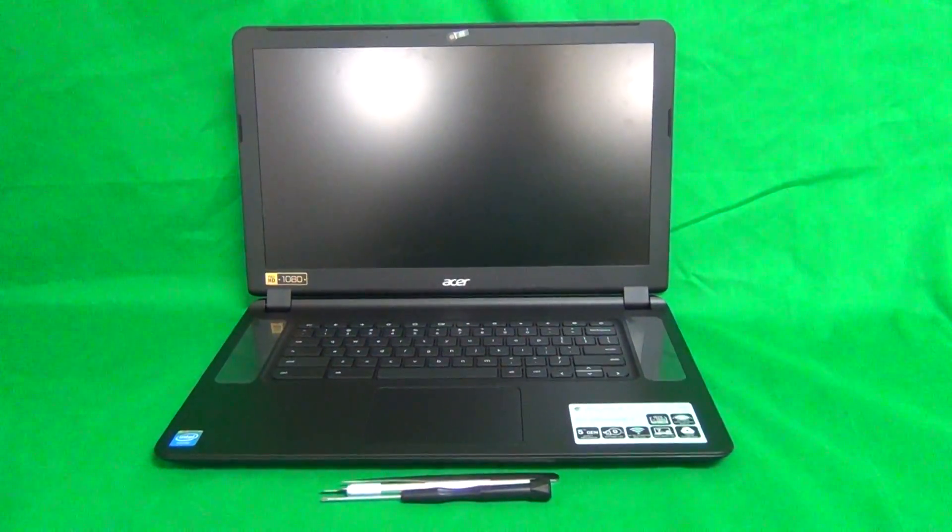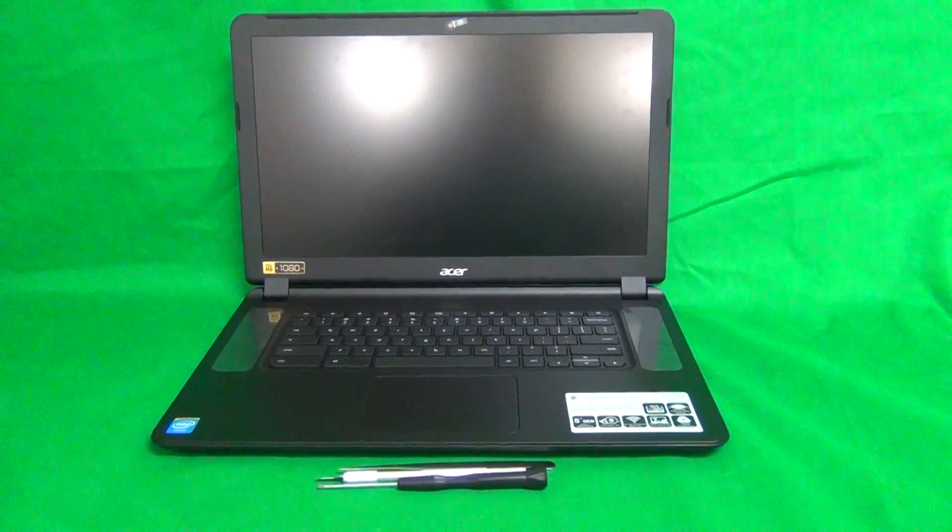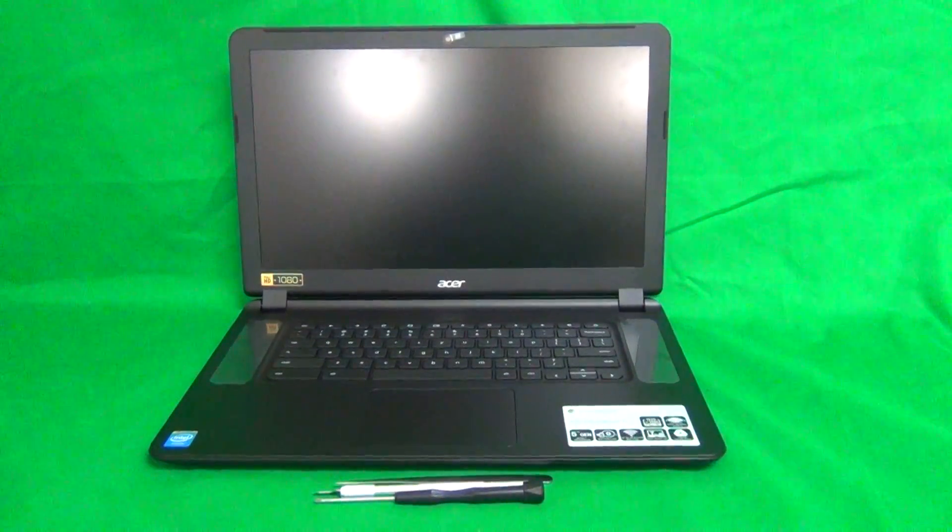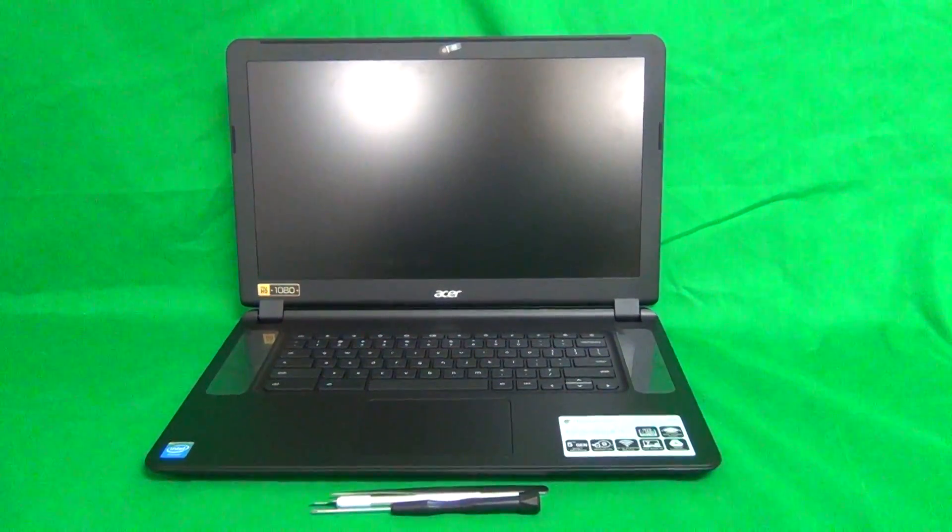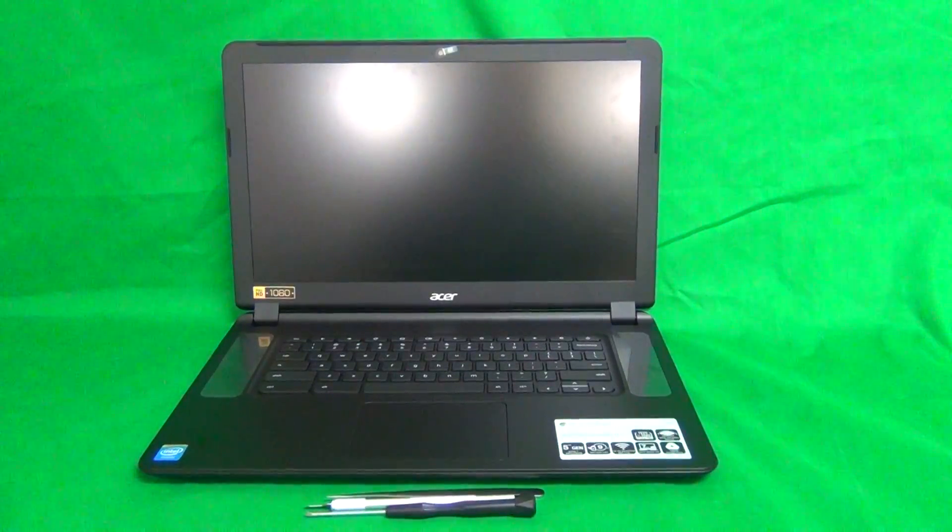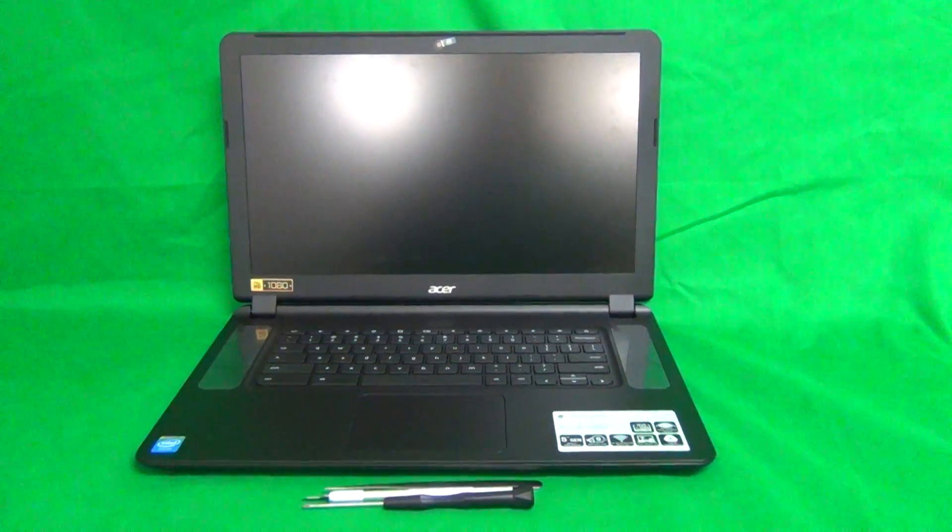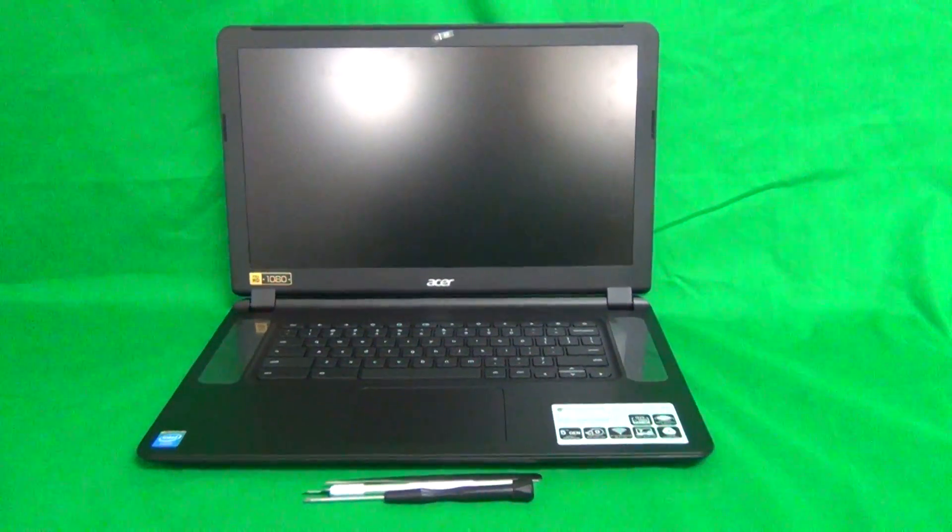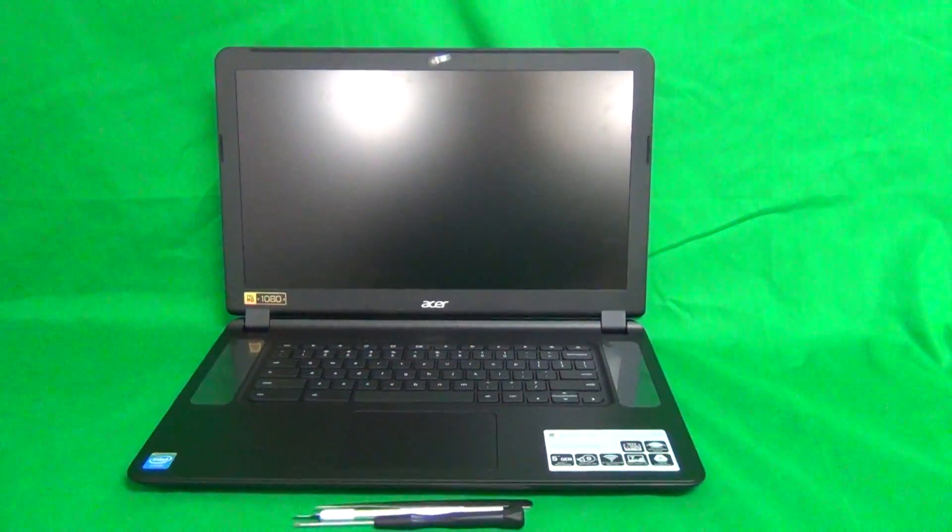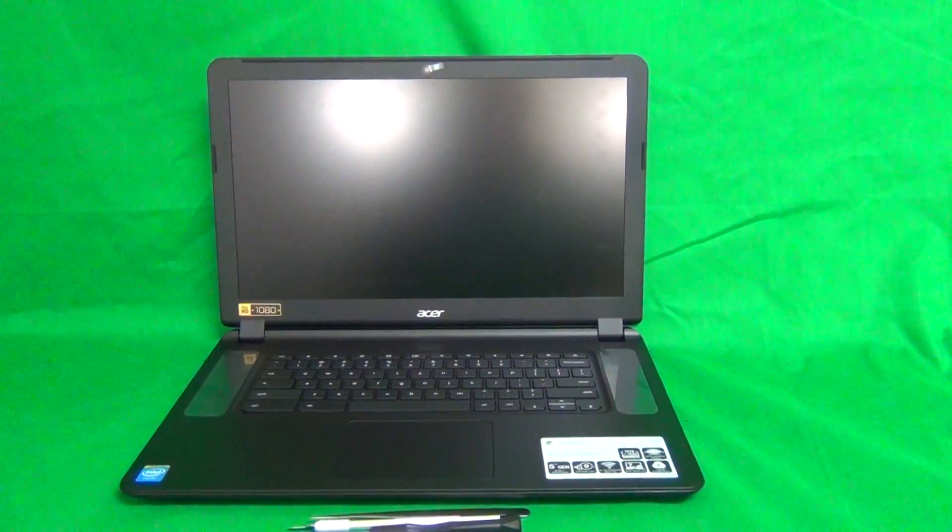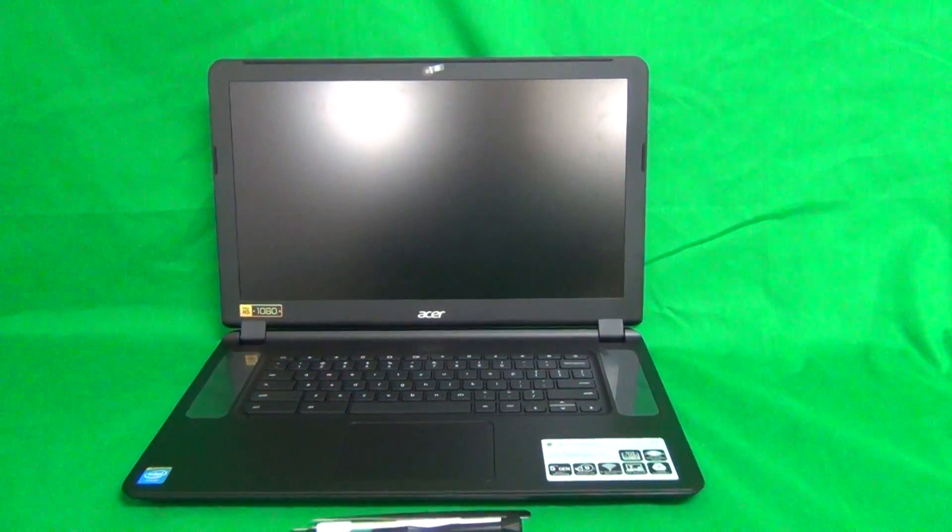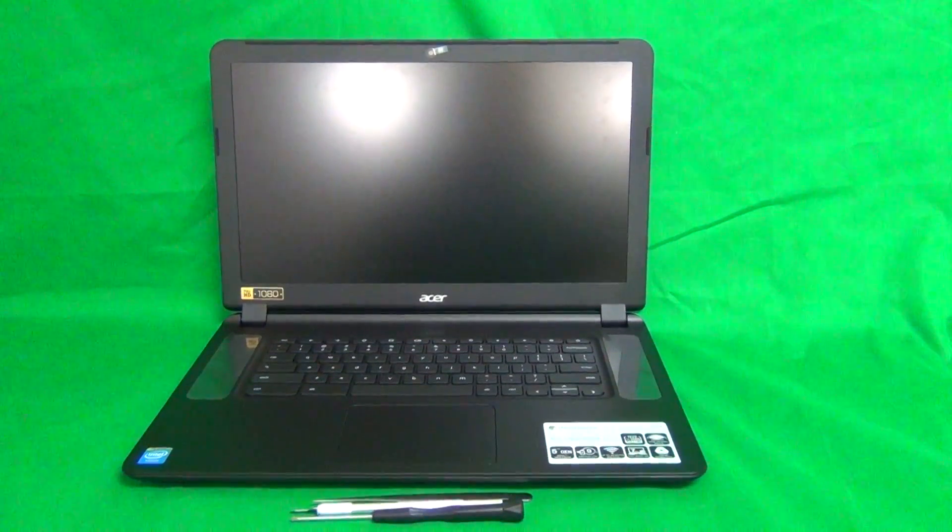Today we have an Acer Chromebook 15C910 with a cracked screen, and I'm going to show you how to replace a cracked screen on an Acer Chromebook 15C910. Before we get started with the video, a couple of remarks about this laptop.